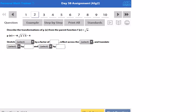Here we'll do some examples from the day 38 assignment. These deal with square root functions.